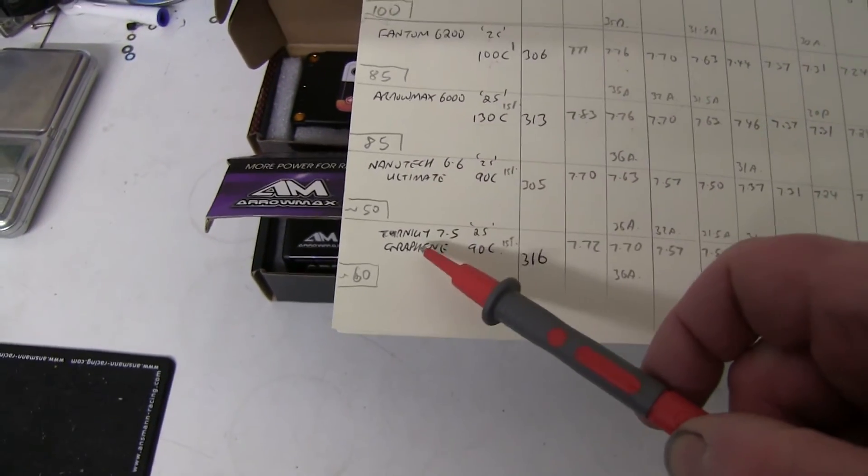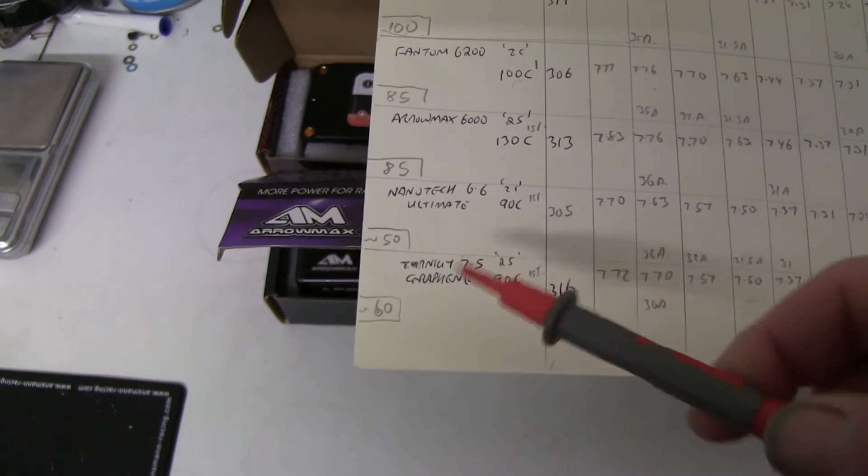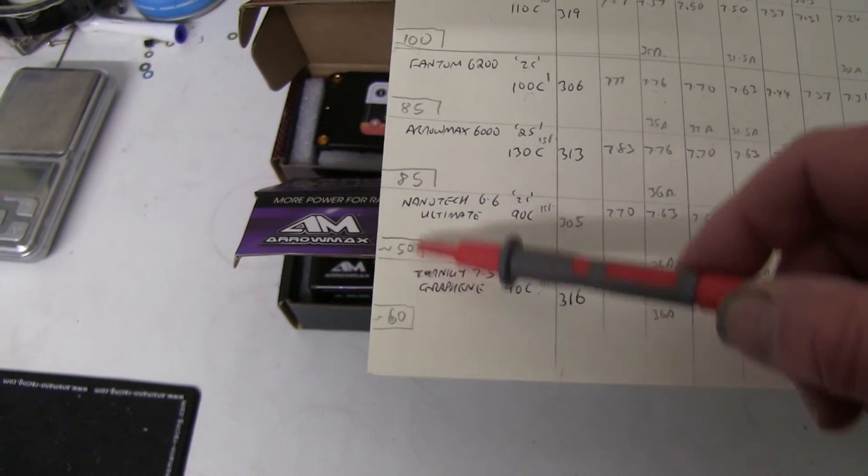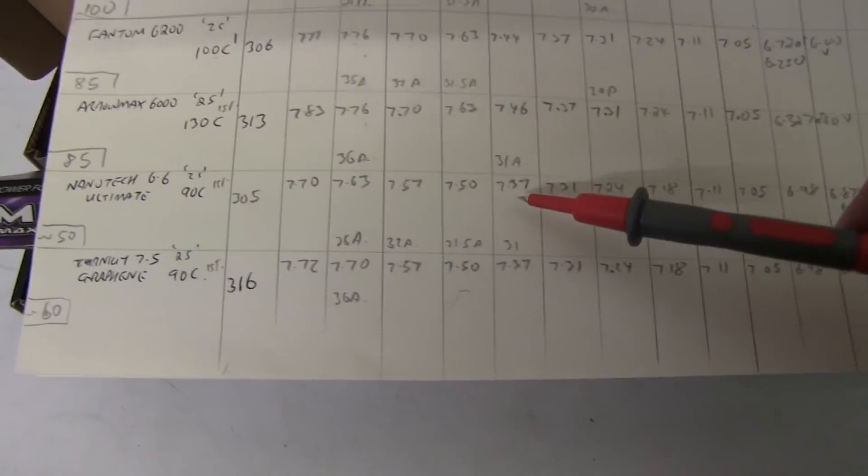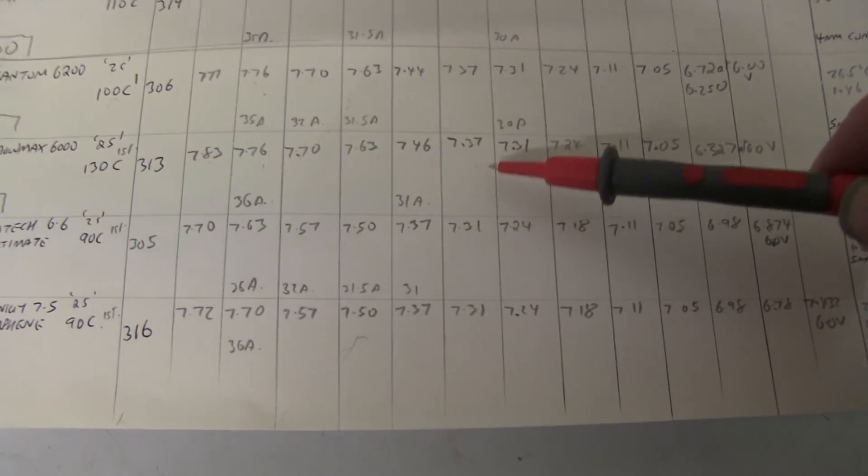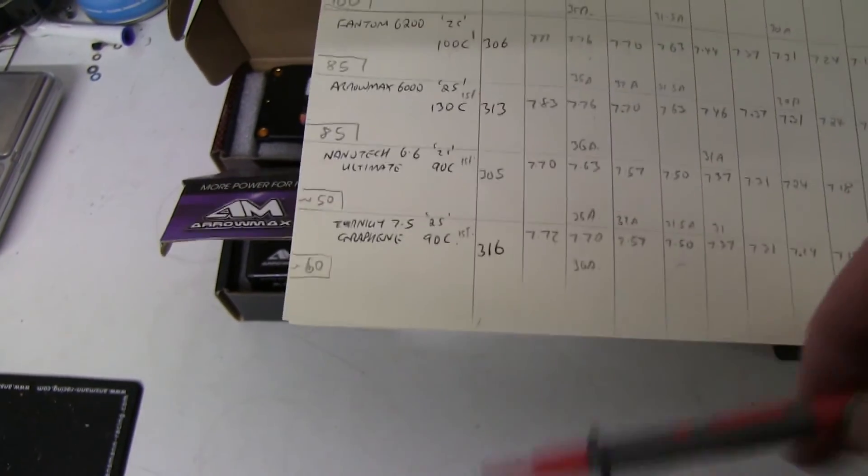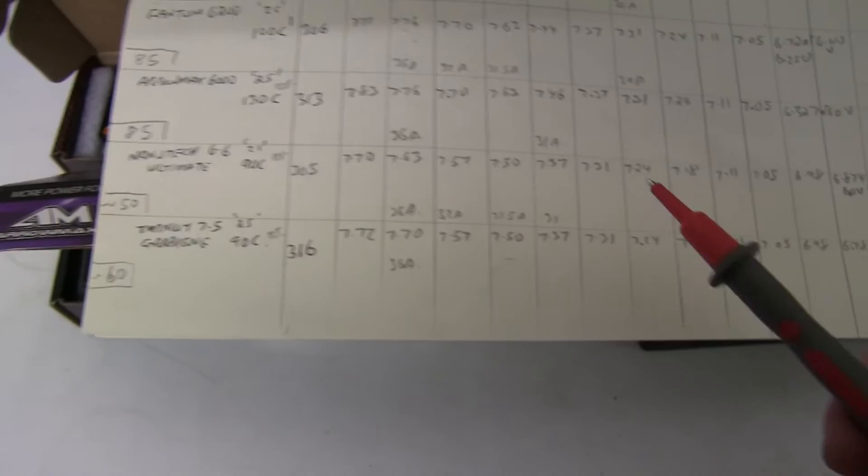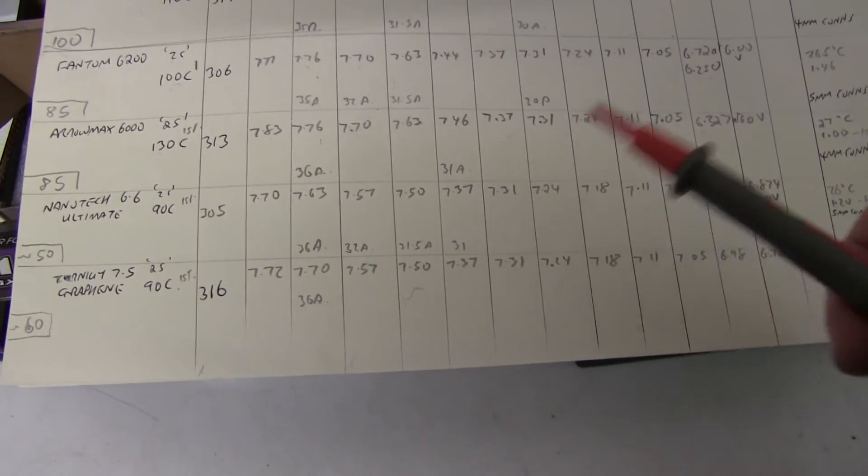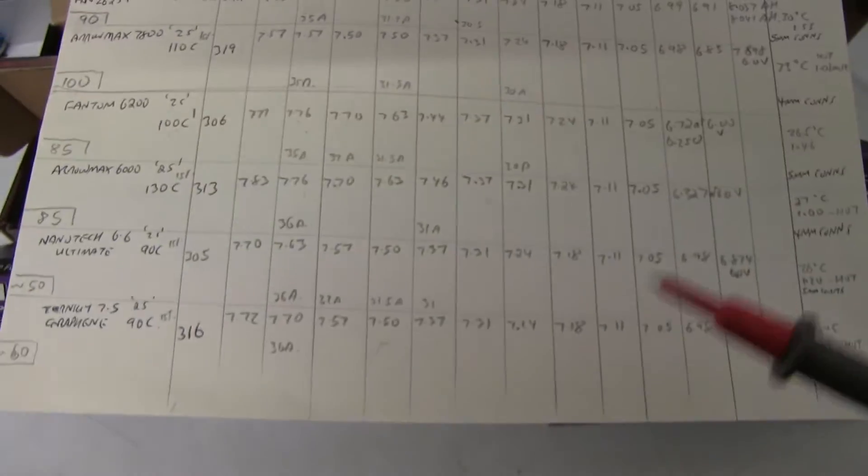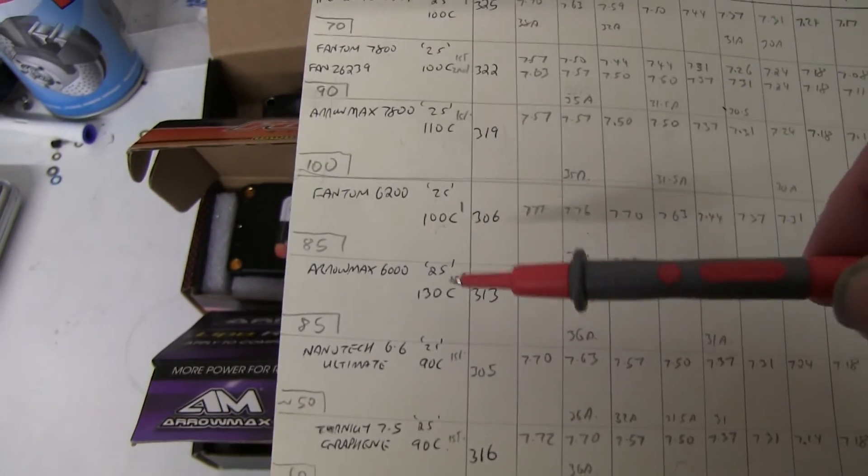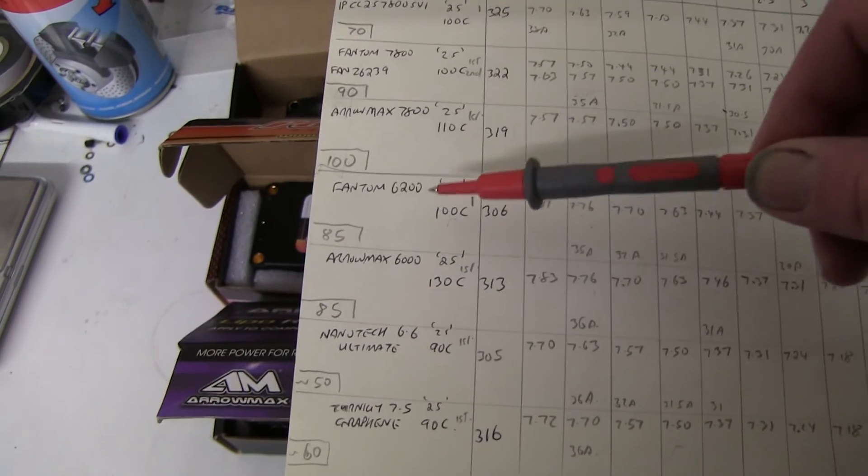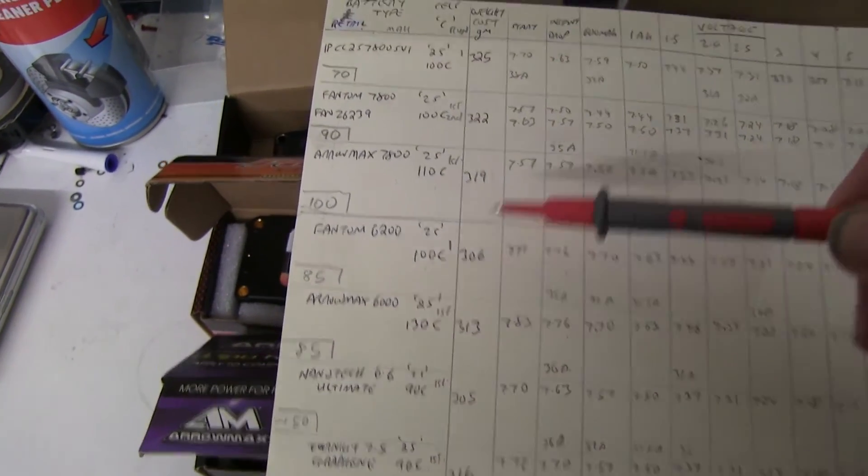Looking just briefly at the Eternity, the Nanotech and graphene, because you buy them direct from the manufacturer online they can be quite a lot cheaper. So the performance isn't bad, it's just a tiny bit down. So if you want to save money you can still buy these online racing 90C and they still obviously will give you really good performance.